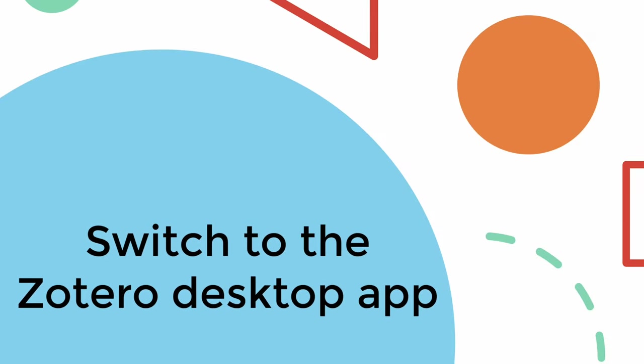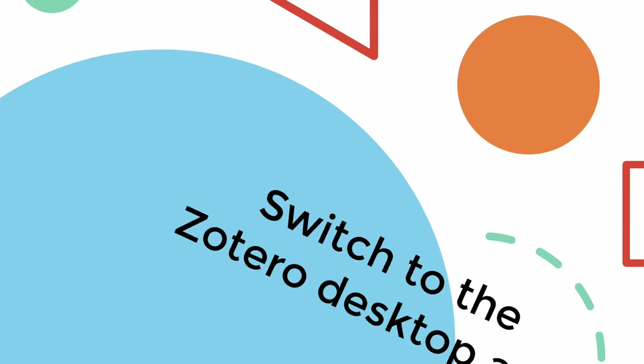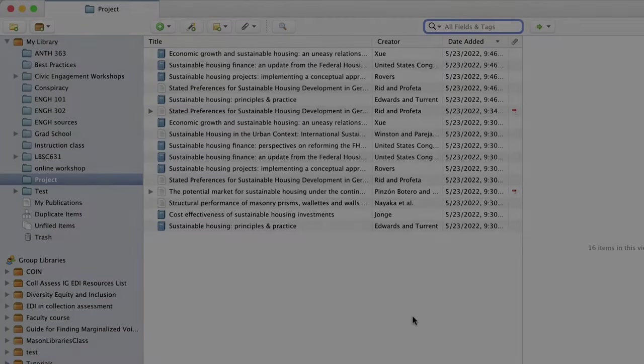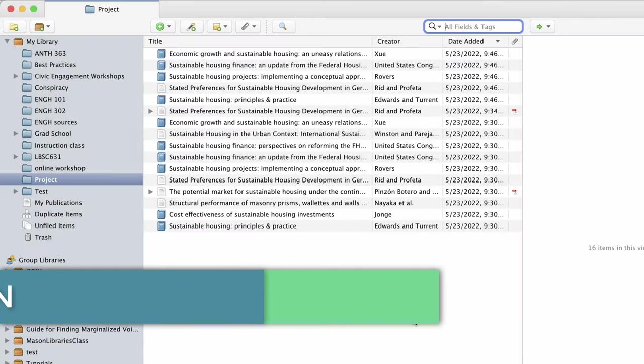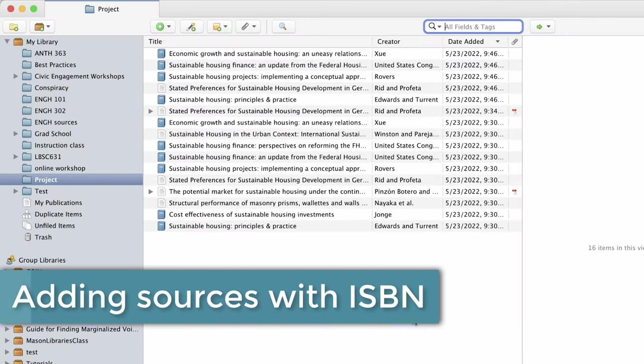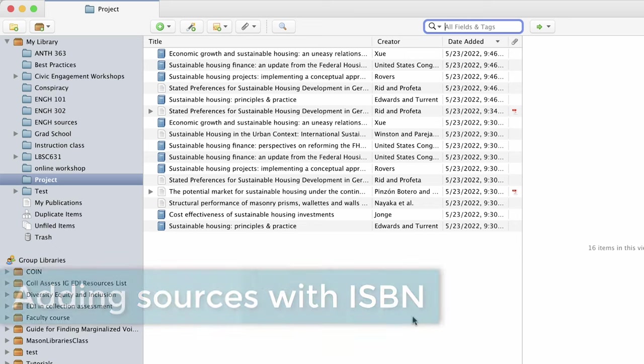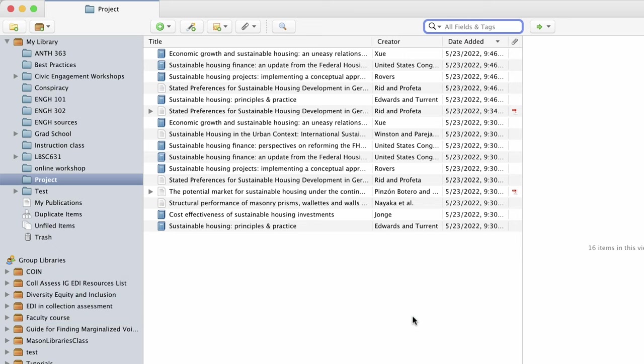There are other ways to add items to your Zotero library. For example, if you want to cite information from text you use in class, you can enter ISBNs, digital object identifiers or DOIs, and more.